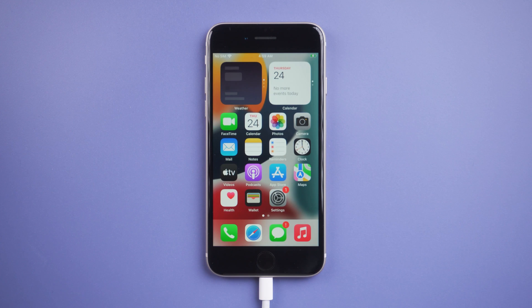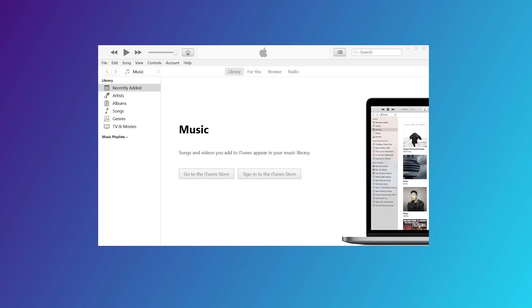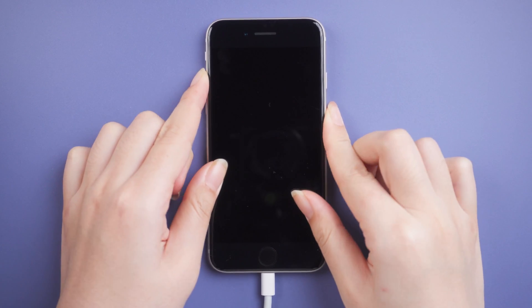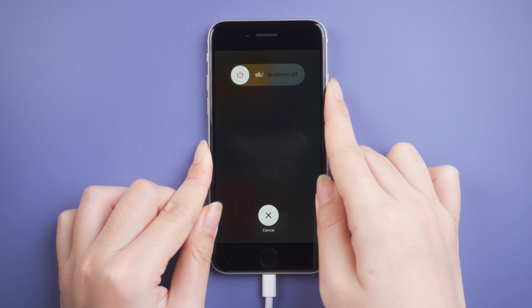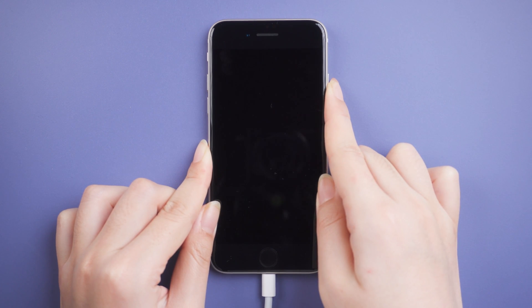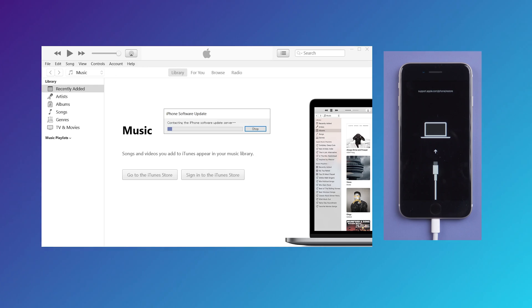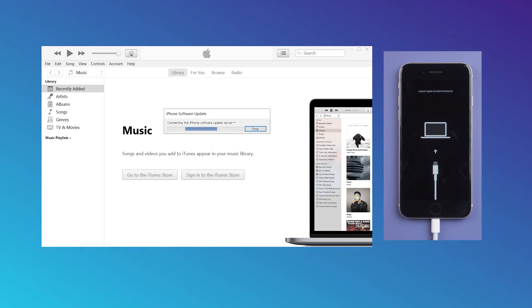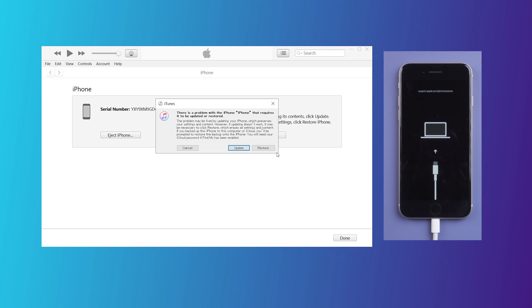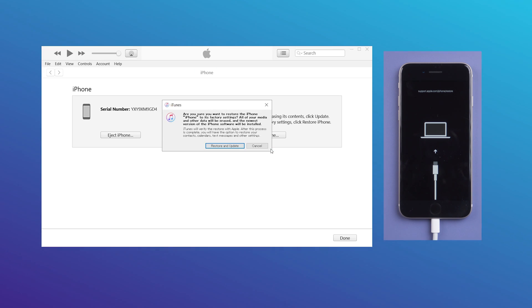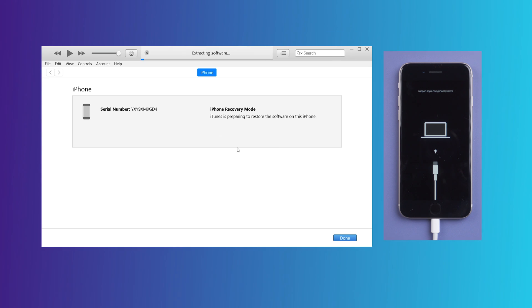Finally, there is another method. Method 3: Use iTunes. Let's launch it. Keep your iPhone connected and in recovery mode. Now go back to iTunes — you'll see the option to update or restore. Here we select Restore. It will remove the lock screen and also erase all the data on your iPhone.